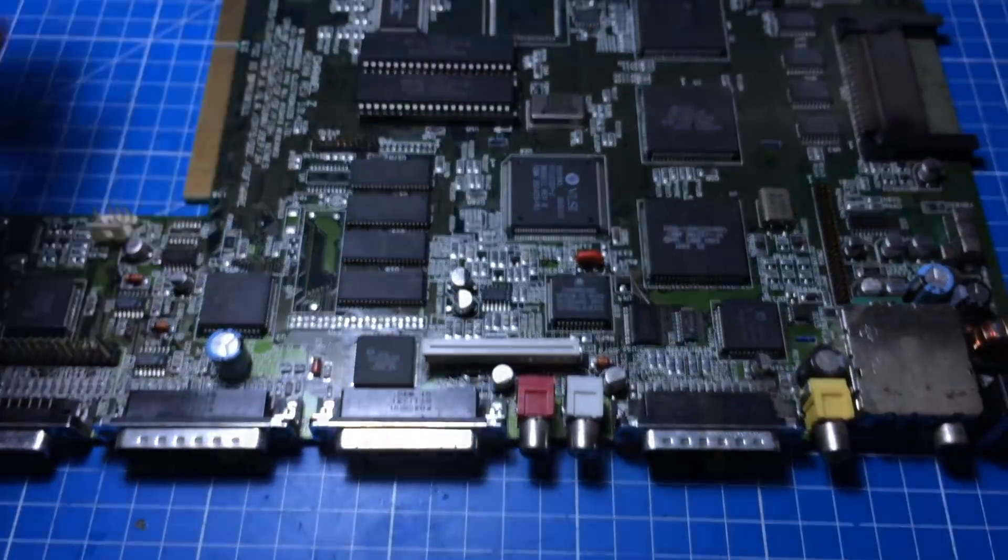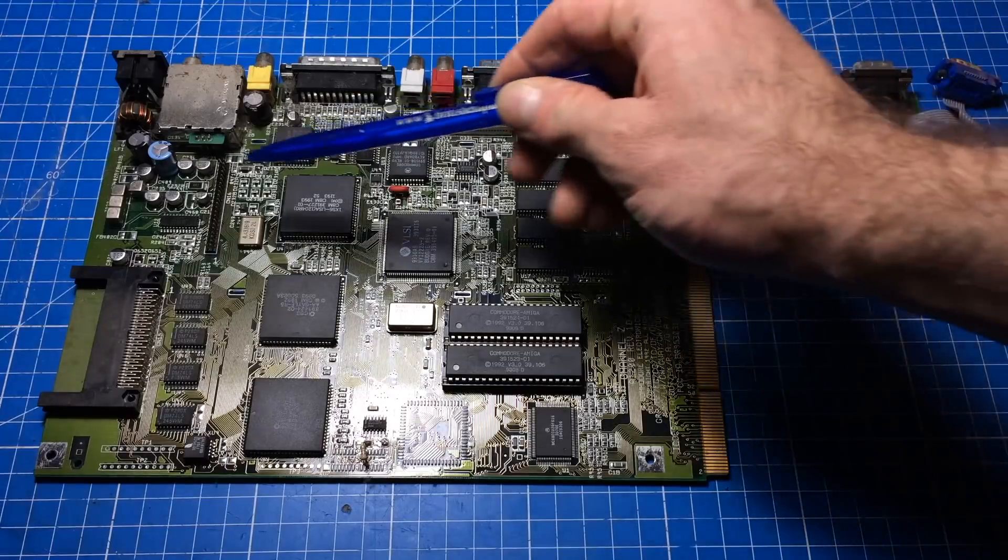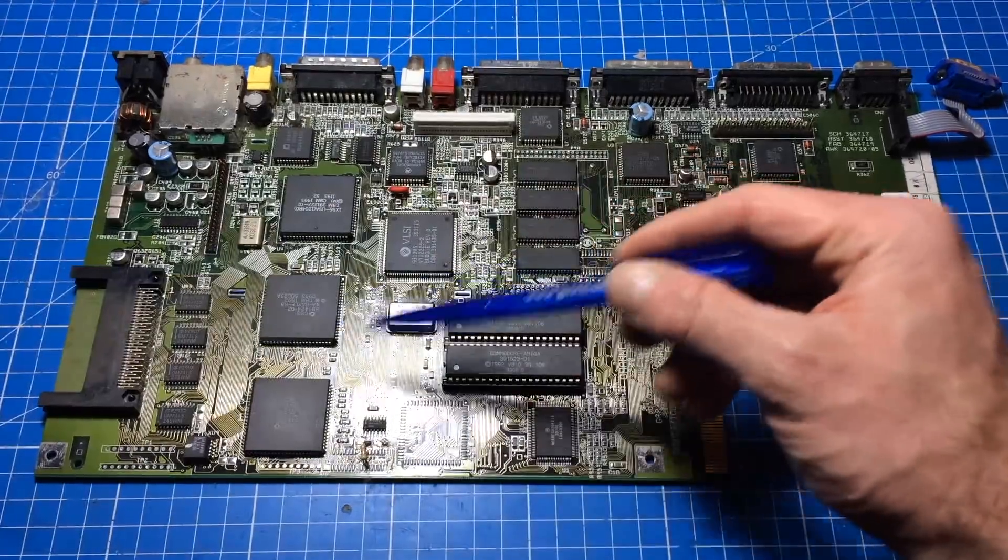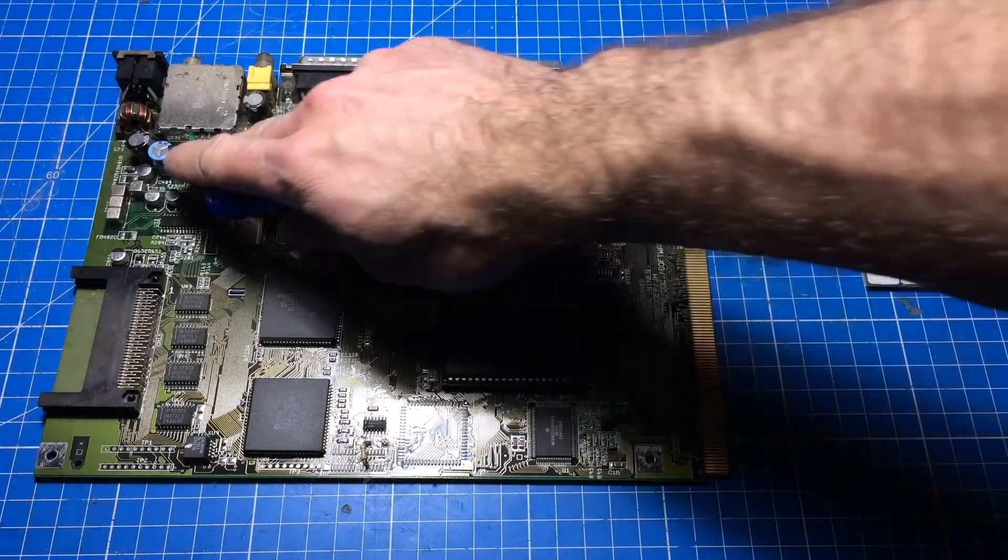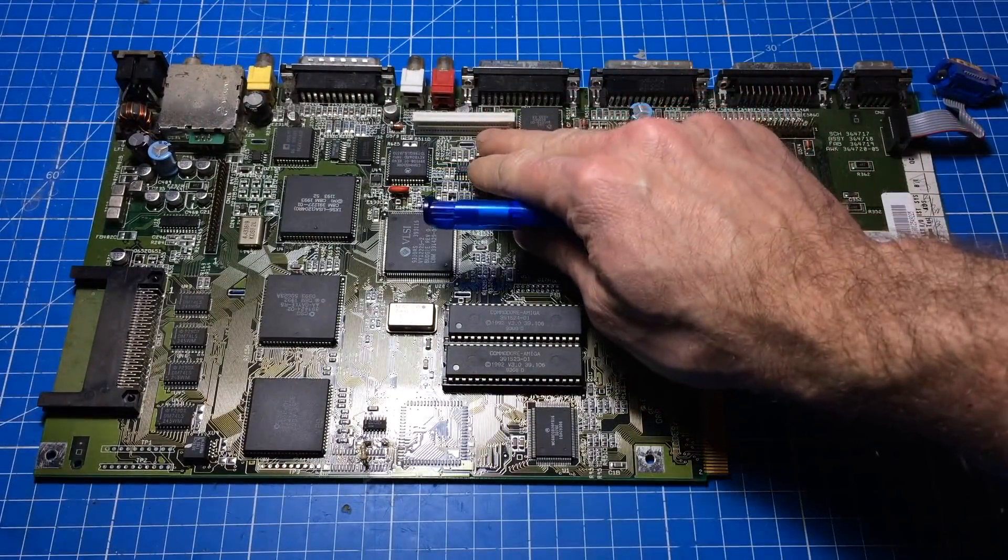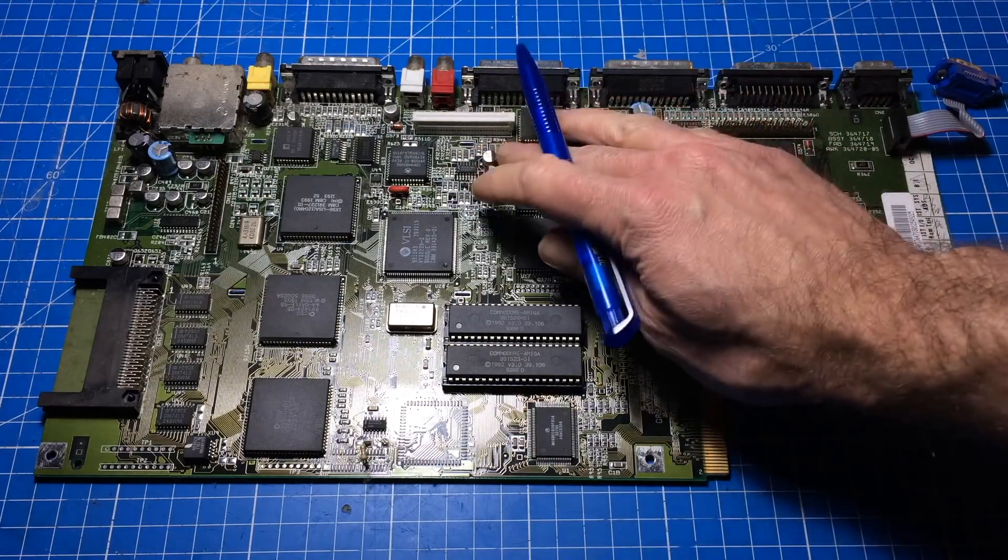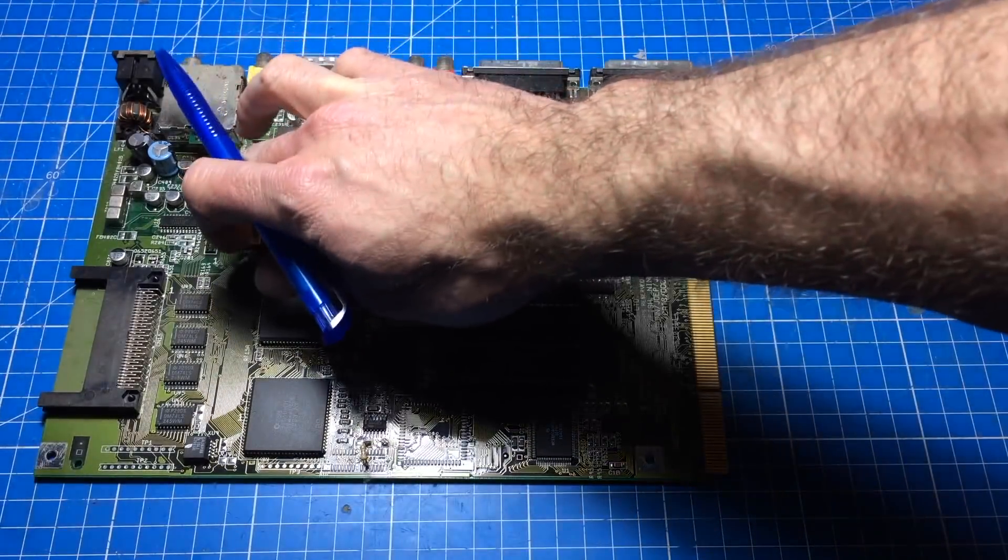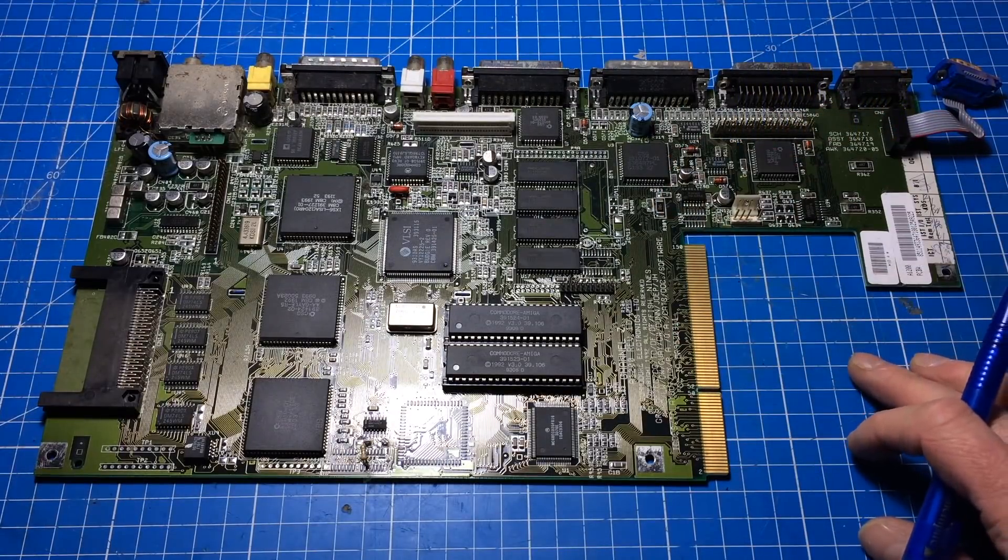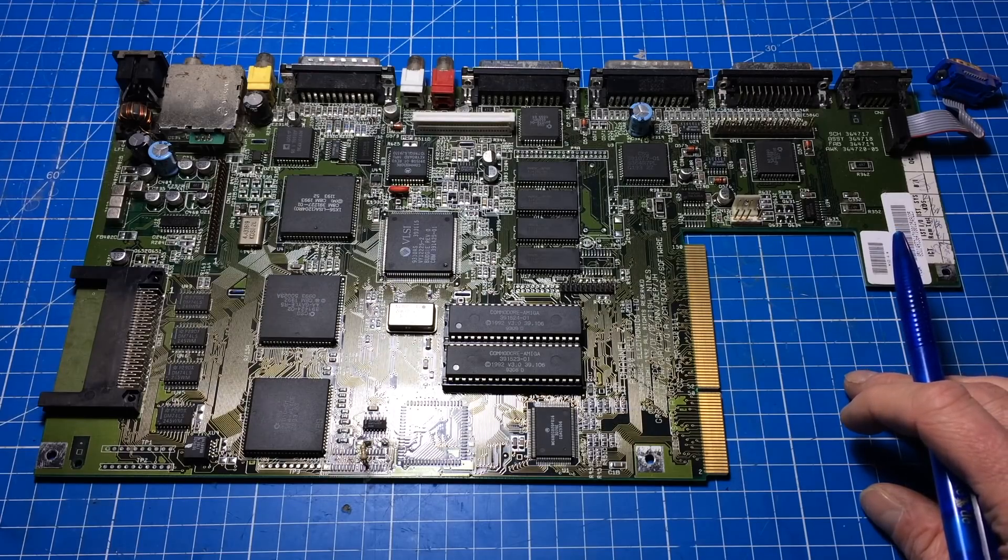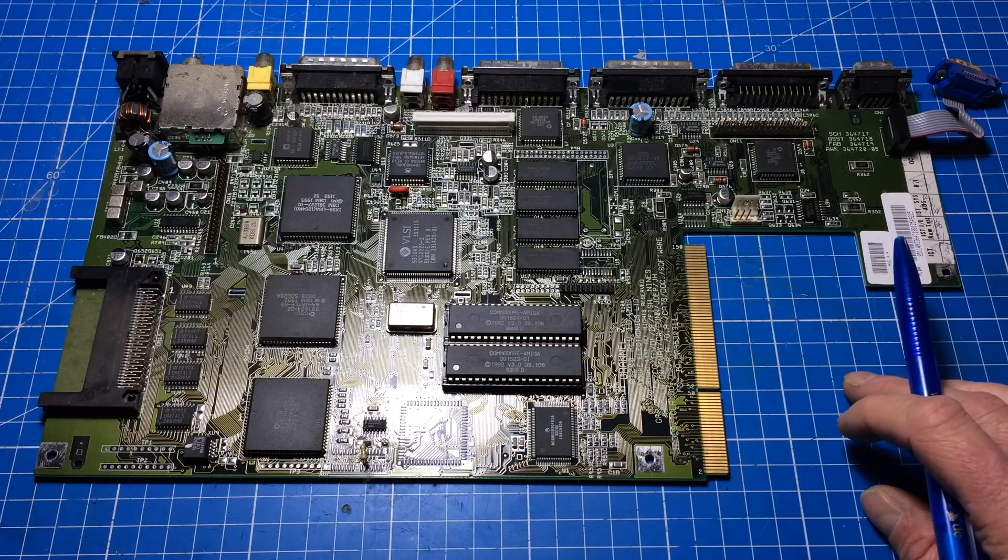As you can see, there's quite a few SMD electrolytics on there and they all look a bit bent and stuff, not that great actually. I'm gonna replace them anyway, and I will try to clean any excess stuff that's beneath there. I'm gonna stop talking now, I think.